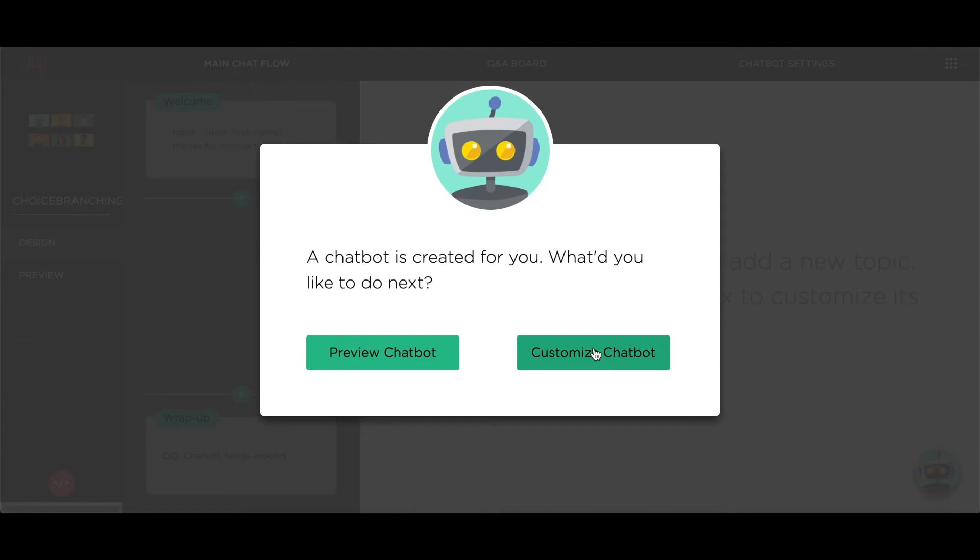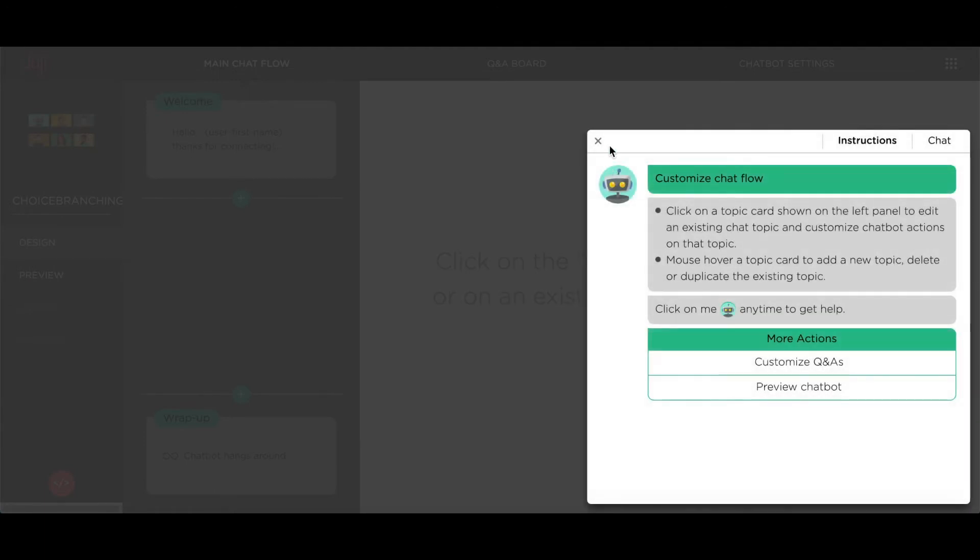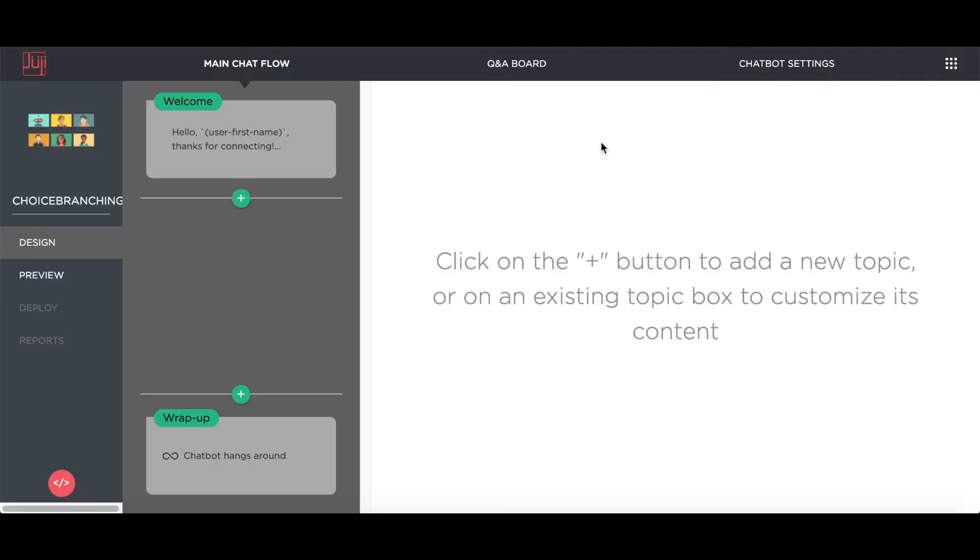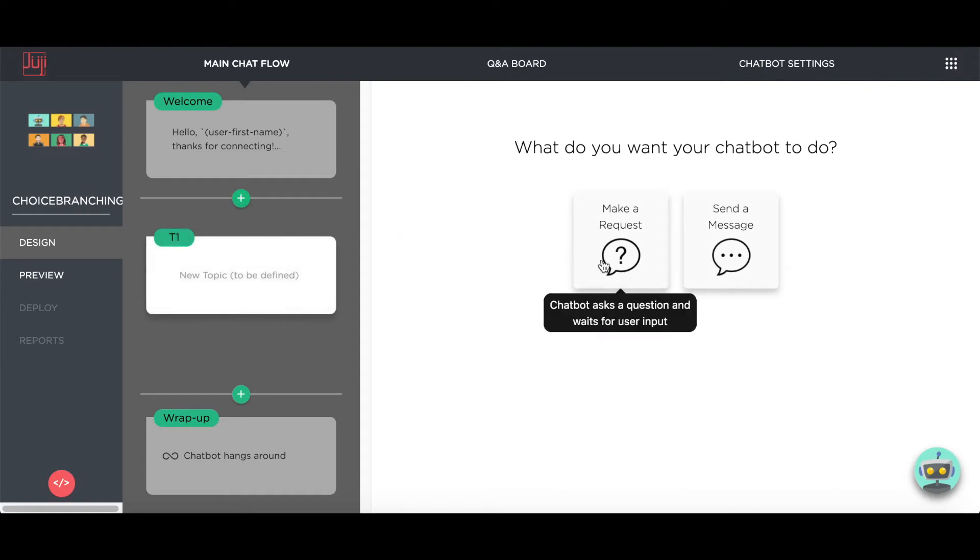Let's create a chatbot for a dance studio. Assume that the studio wants to understand the dance style that users are interested in.